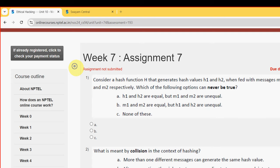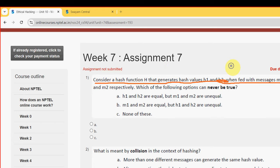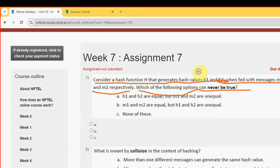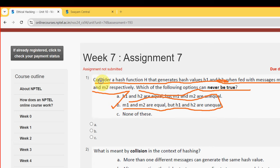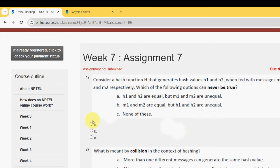First question: consider a hash function h that generates hash values h1 and h2 when fed with messages m1 and m2 respectively. Which of the following options can never be true? The probable answer is Option B — m1 and m2 are equal but h1 and h2 are unequal. This can never be true, so mark Option B.